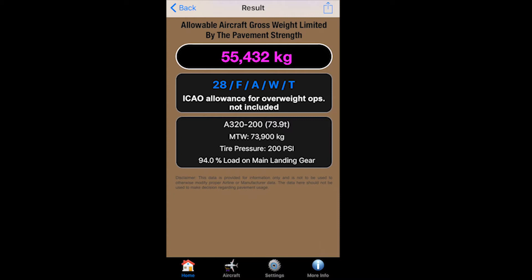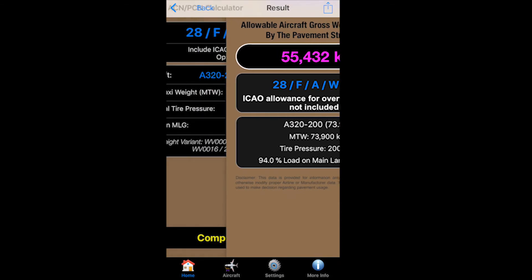If you wanted this A320 to come to your aerodrome and you only had a PCN of 28, you would need to restrict the maximum aircraft weight to 55.4 tonnes in order to avoid an overload of the pavement. It's a pretty handy little assessment.